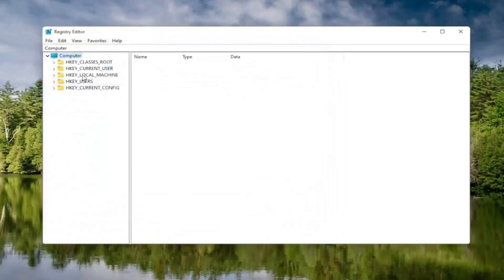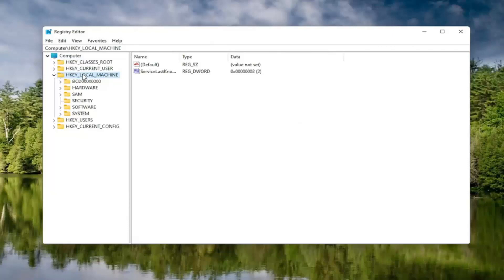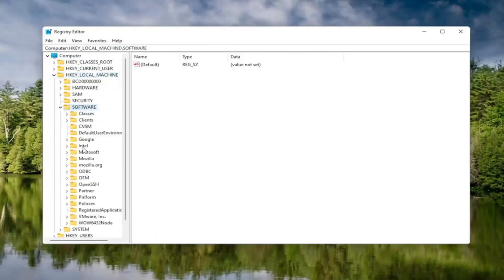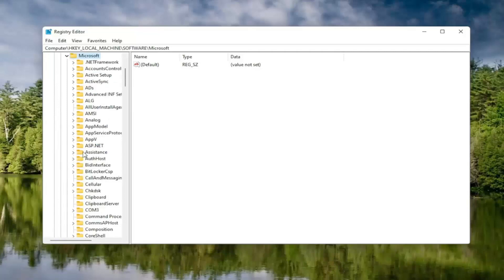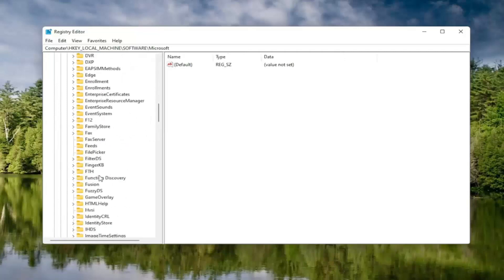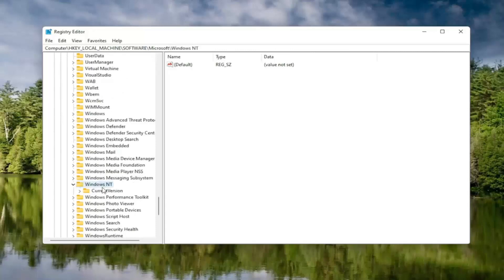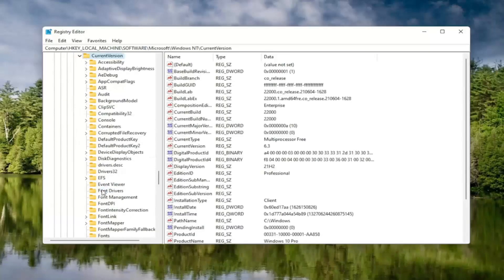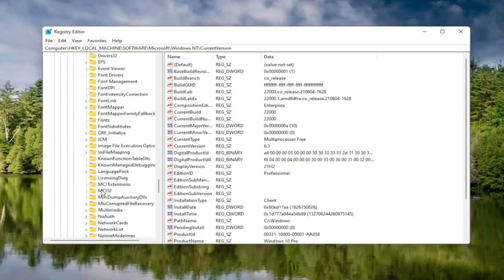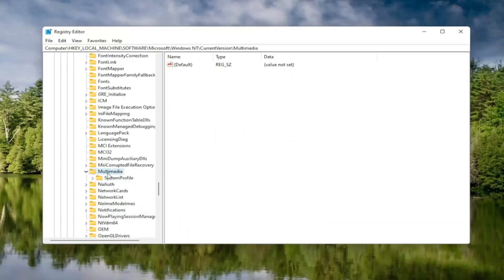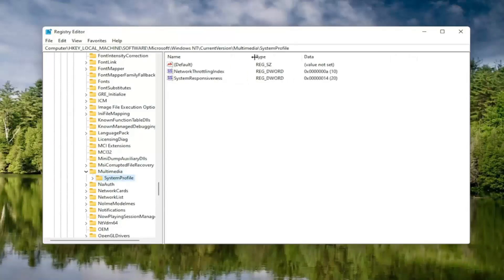Now we're ready to begin. Double-click on the HKEY Local Machine folder, then double-click on the Software folder. Locate the Microsoft folder and double-click on that. Scroll down to Windows NT and double-click on it. There should be a Current Version folder — double-click on that as well. Locate something that says Multimedia and double-click on it. Finally, there should be a System Profile folder under here — click on that.